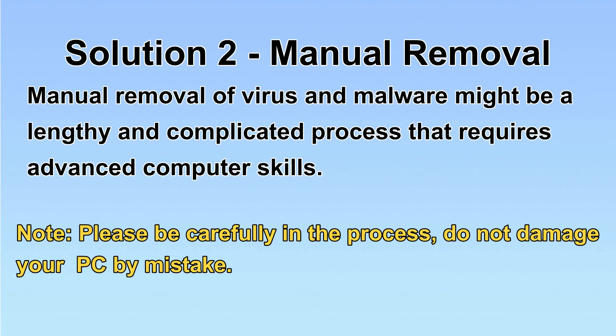Next, I will show you the manual removal. The process might require advanced computer skills. If you are not familiar with it, please choose the automatic removal. Let's begin.